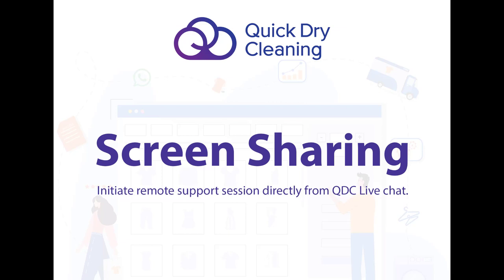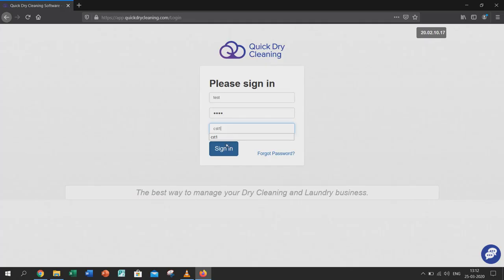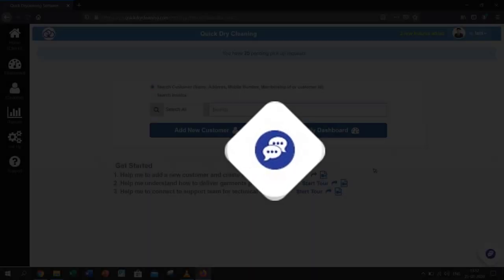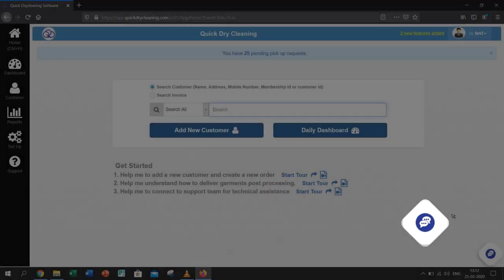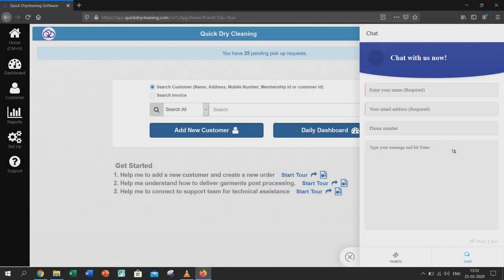Hi and welcome to the video on screen sharing. To share your screen, first log in with your account and click on the chat icon which is on the bottom right corner.